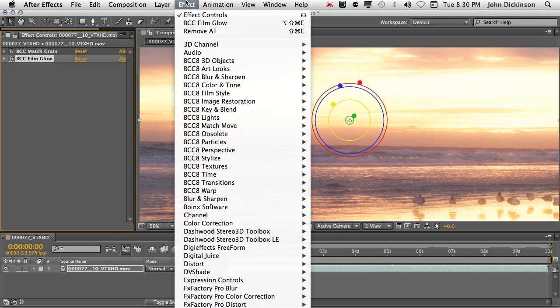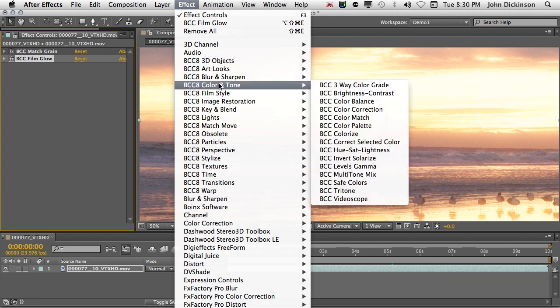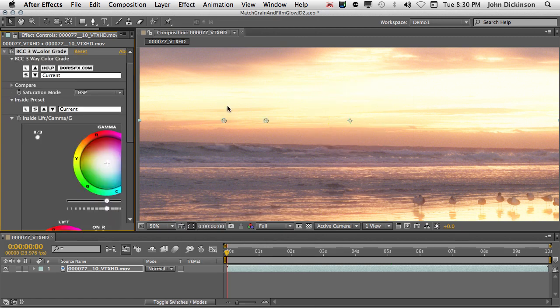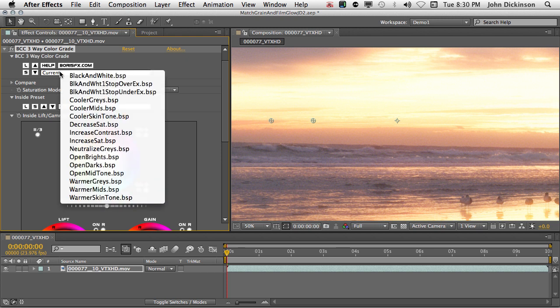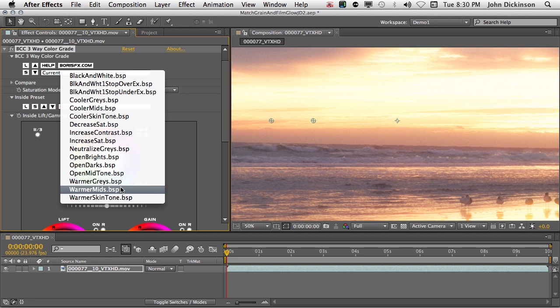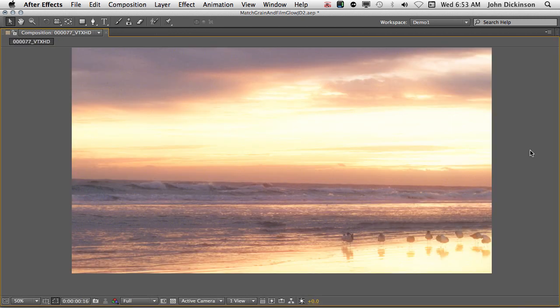So once again, from the Effect menu, I'm going to choose BCC 8 Color and Tone, BCC three-way color grade. Okay, so the first thing I'm going to do is choose a preset. I can do that by clicking on Current at the top here and choosing Warmer Mids. Now watch what happens to the mid-tones in the shot when I choose this.